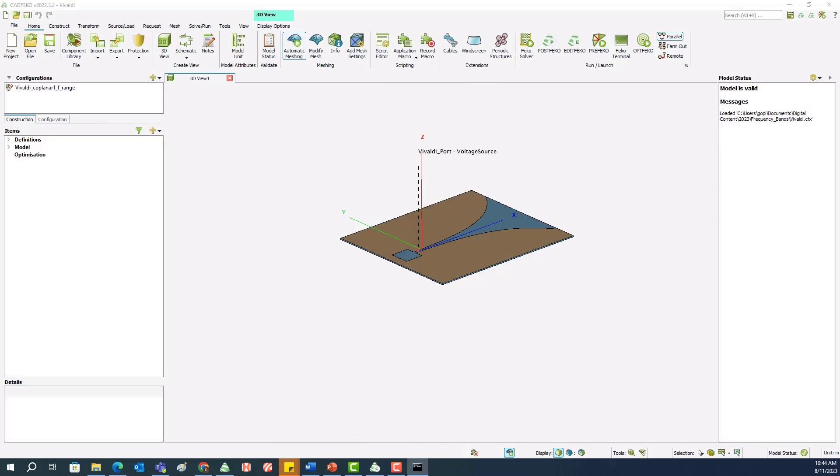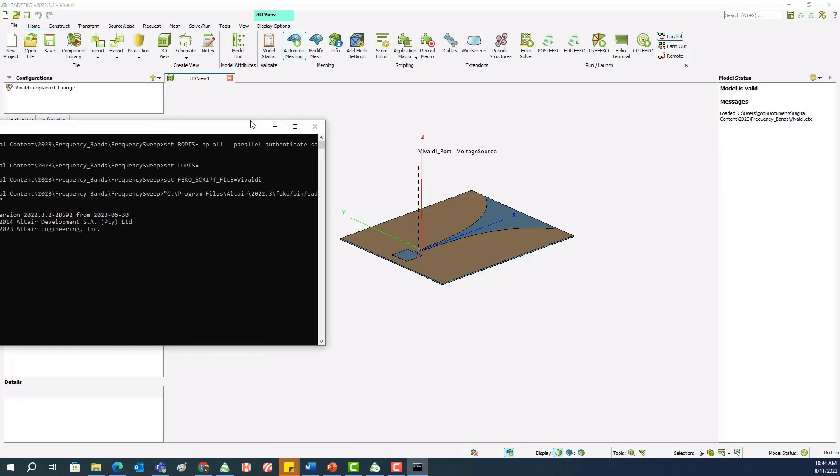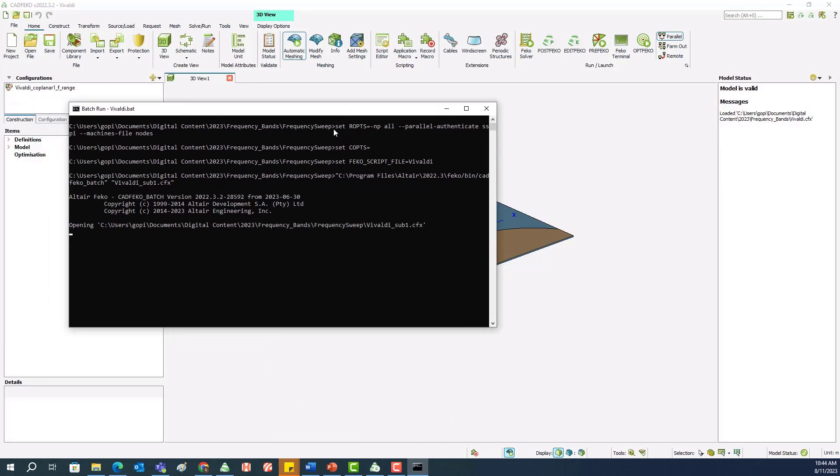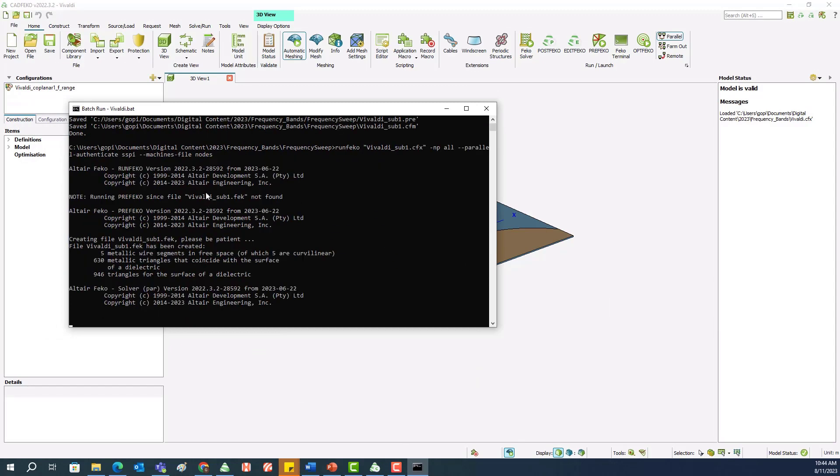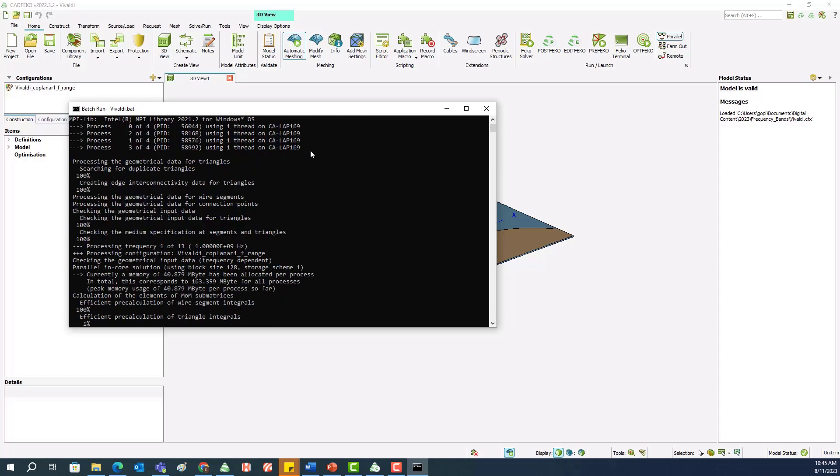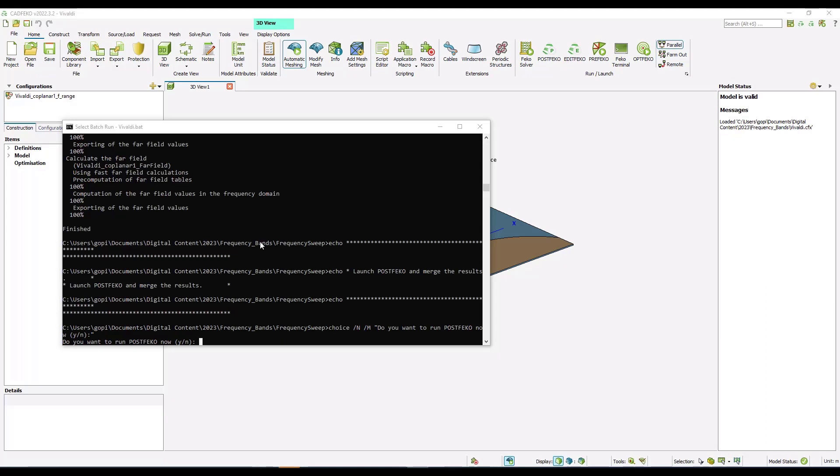The models are saved to a folder and they are launched. So you can see here they are saved to a folder Frequency Bands and they will be executed in batch mode, and we can watch the progress of that execution in the command prompt. All the simulations are finished now.